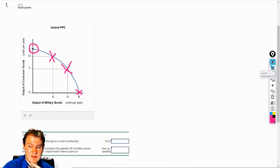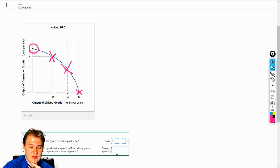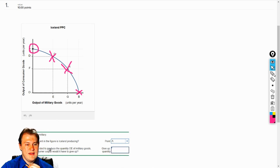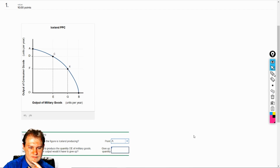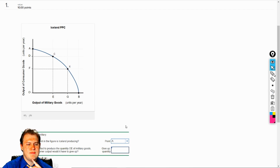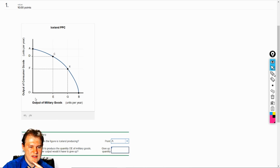Let's go ahead and select A. It's going to give you a little drop-down box. Iceland decided to produce the quantity OE of military goods — so that's producing from here to here on military goods, O to E.